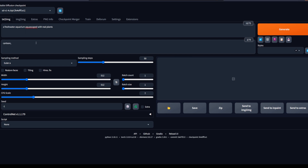Stable diffusion works by gradually refining an image, enhancing its quality, and introducing intricate details. This approach allows us to create vivid and realistic images that look like they were captured in a real-world environment. Let's take a look at how you can run stable diffusion to generate aquascaped aquarium art.